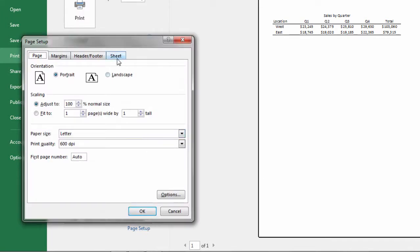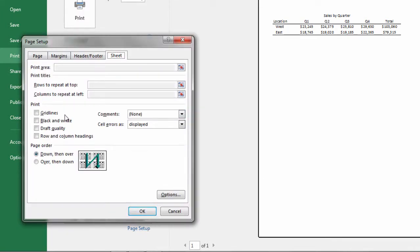Go ahead and select the Sheet tab. And then here, under Print, select Row and Column Headings. And then click OK.